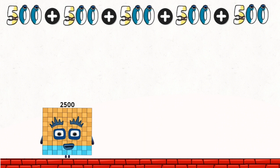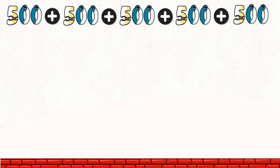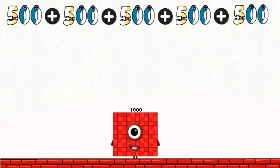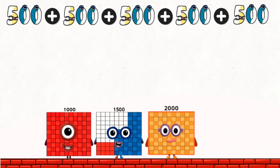Overall total is: 1,000. 1,500. 2,000. 2,500.